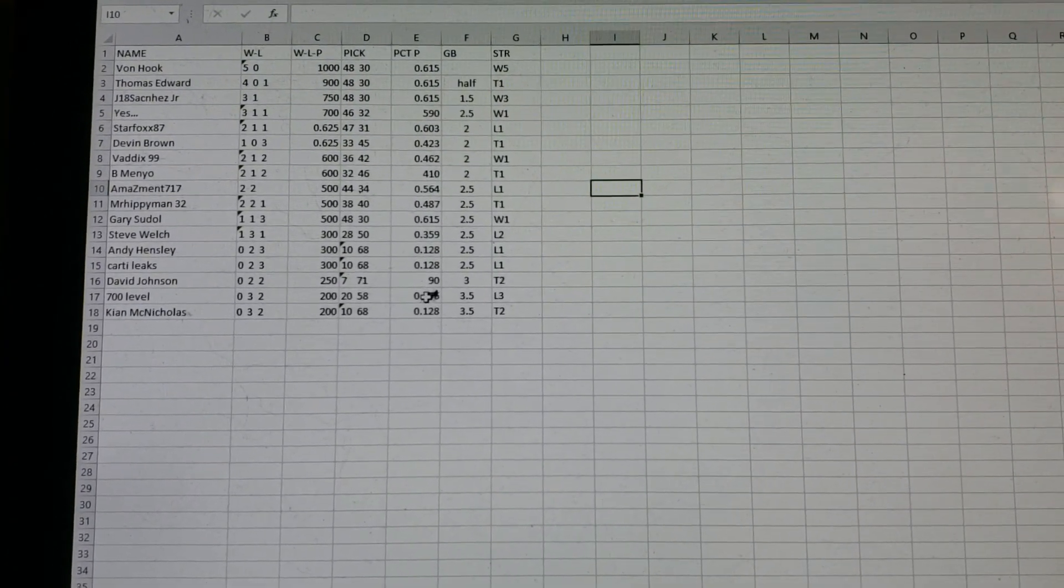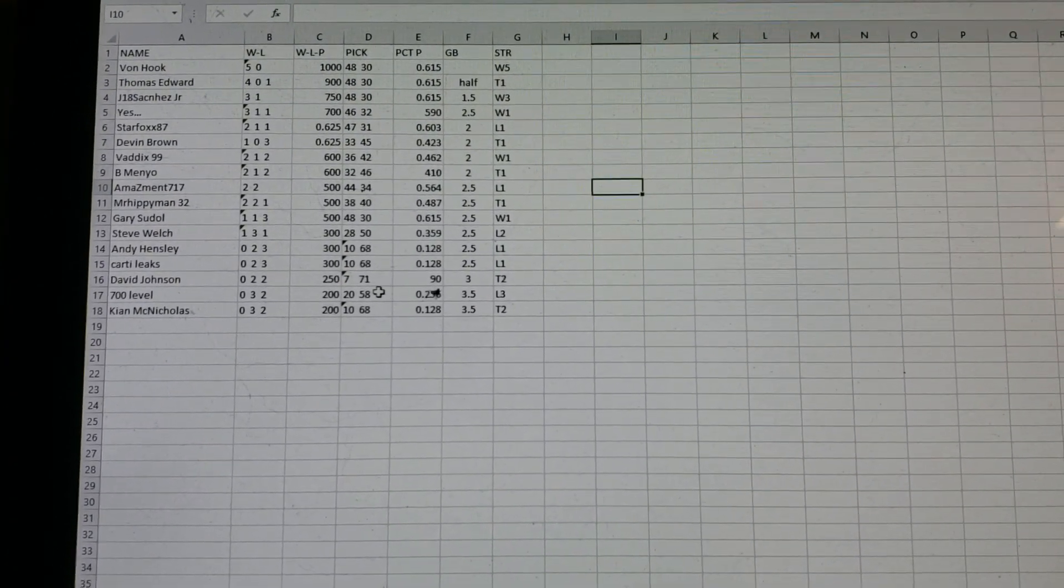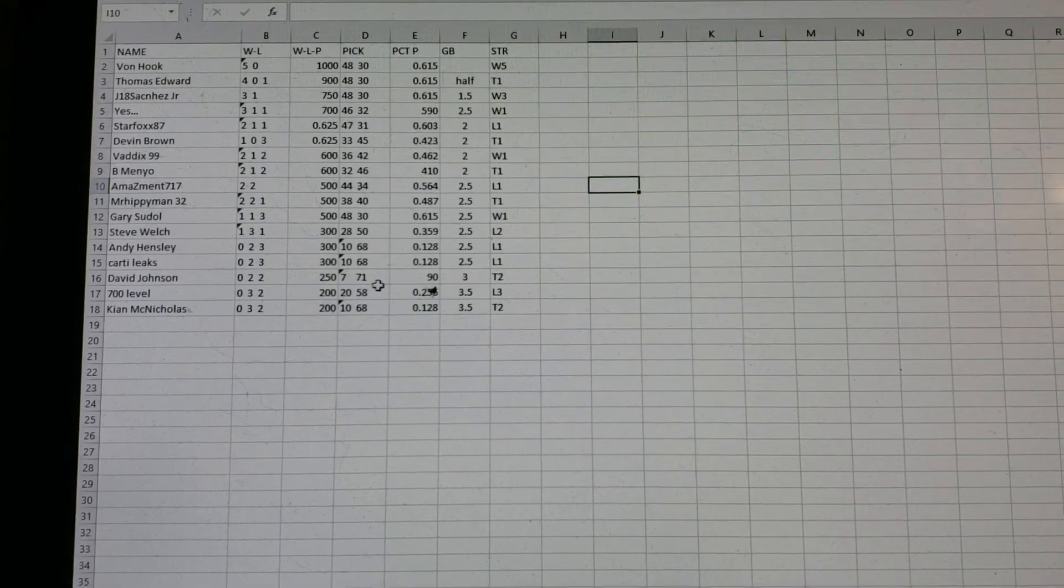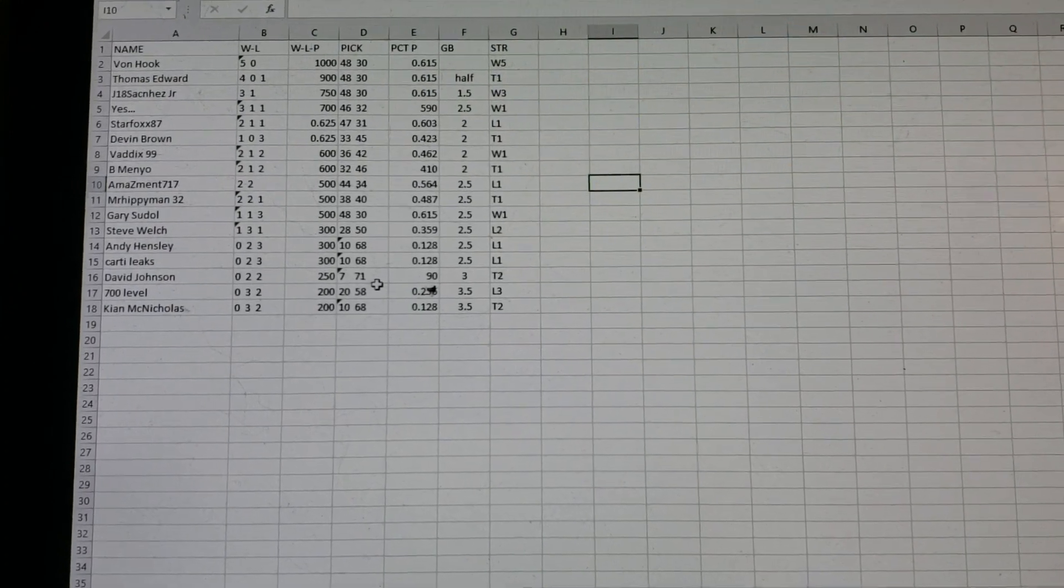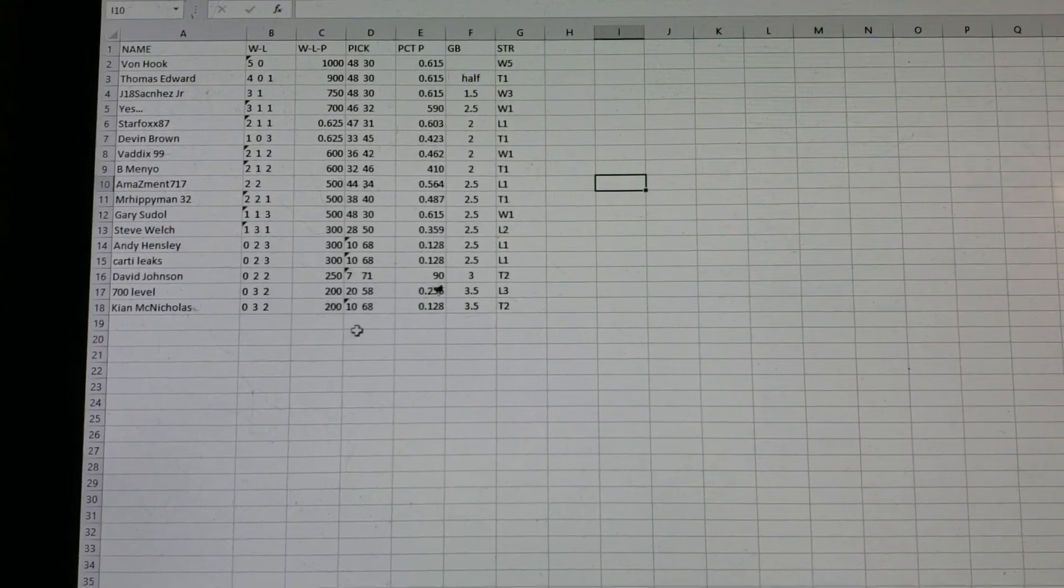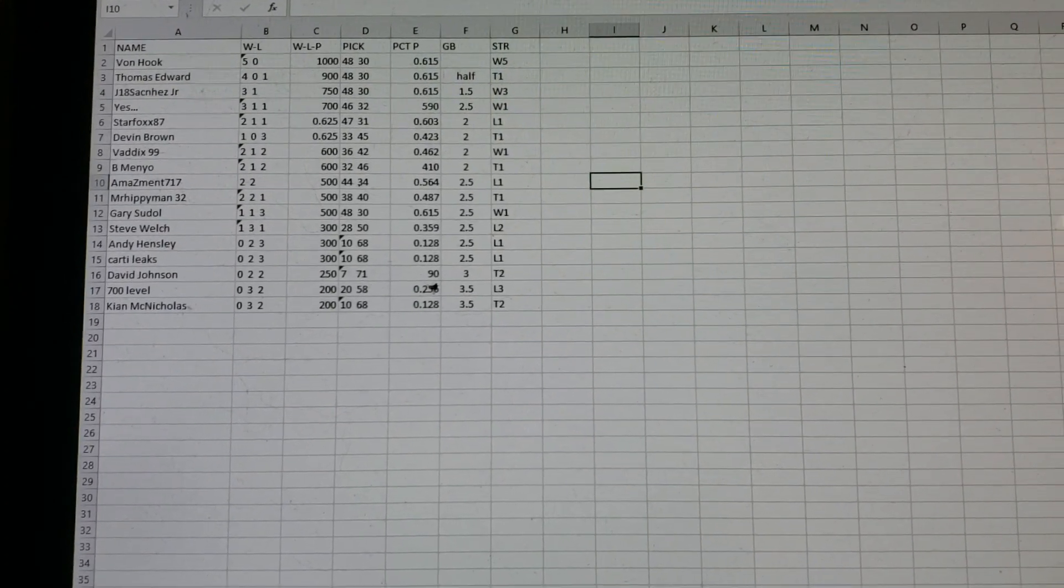And right now, 7-71 is one of the worst records. But surprisingly, it is not the worst record. So let's go to sheet 2.